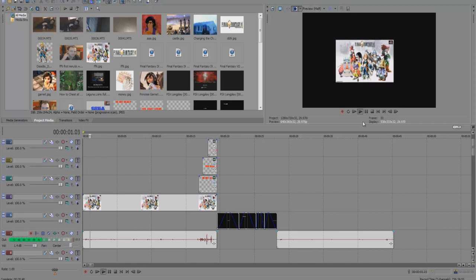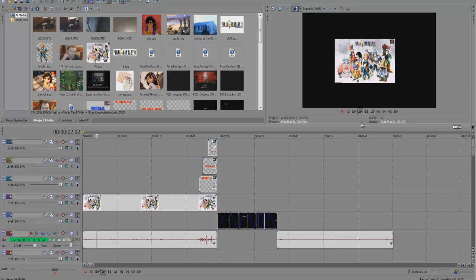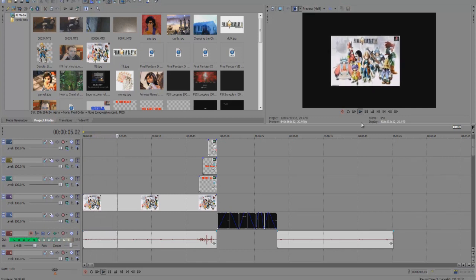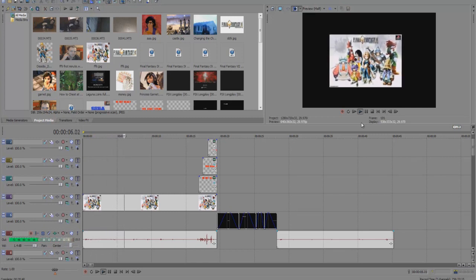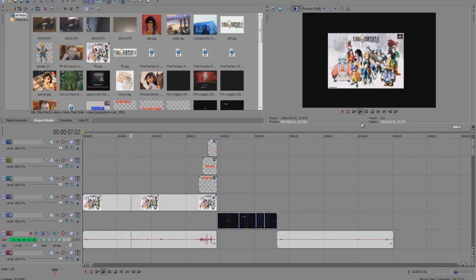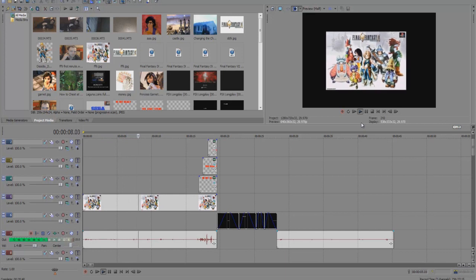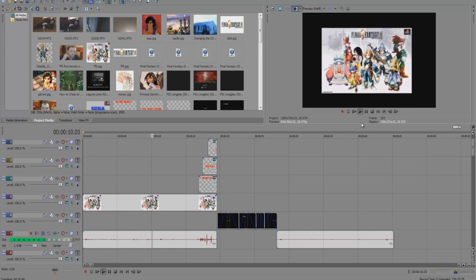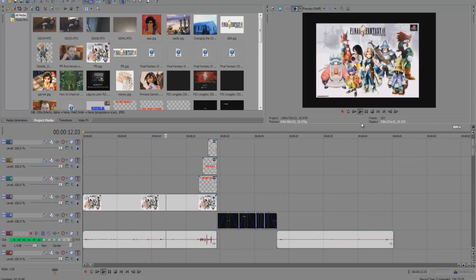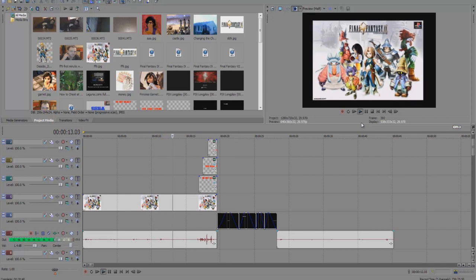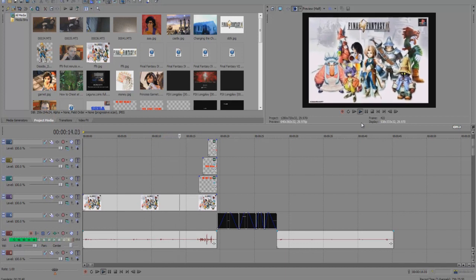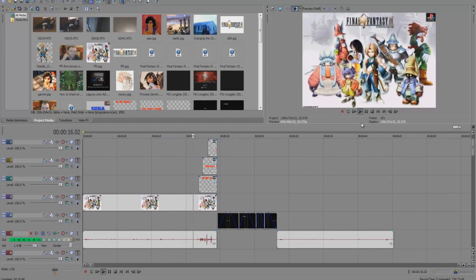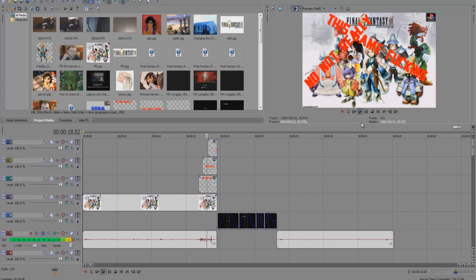The ninth installment of the Final Fantasy series. How perfect can a game get? Perfect graphics, captivating characters, great battle system, coupled with an amazing story. No, not really, this game fucking sucks!